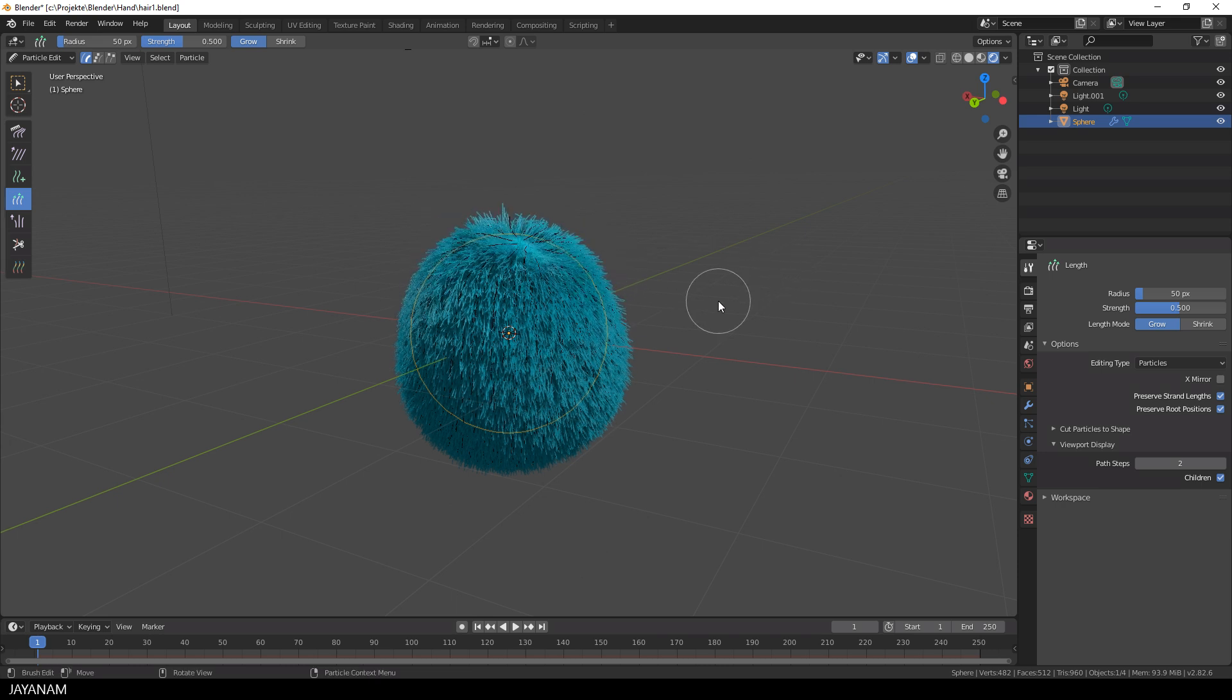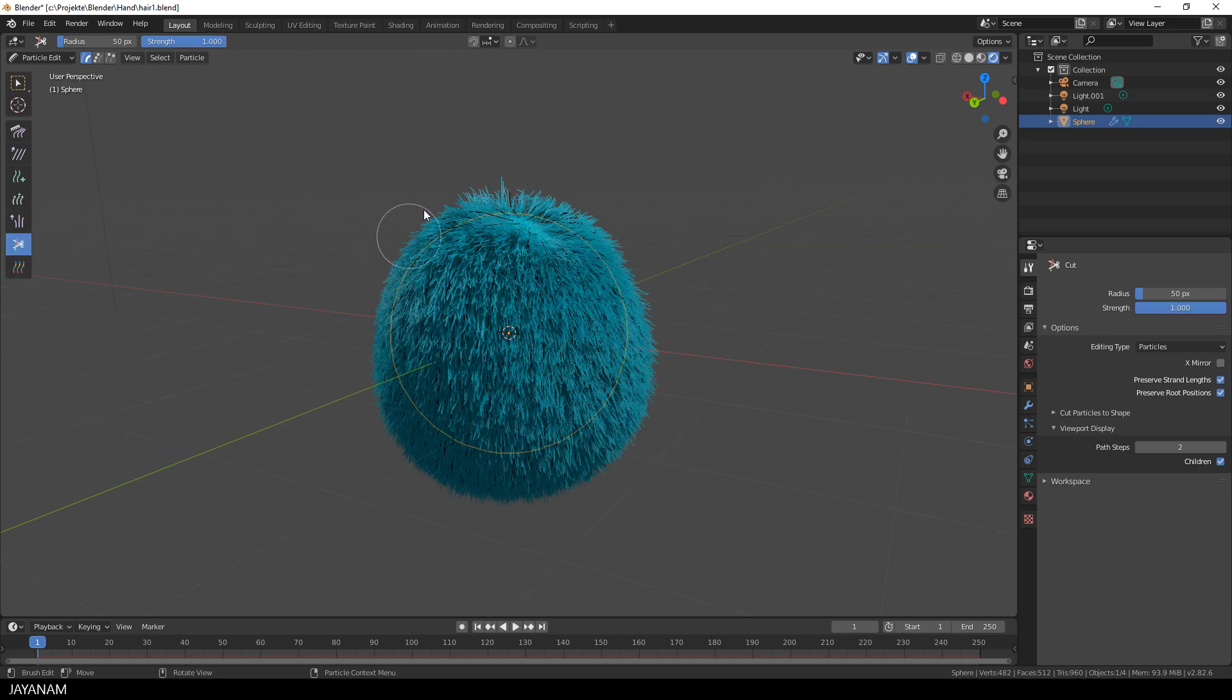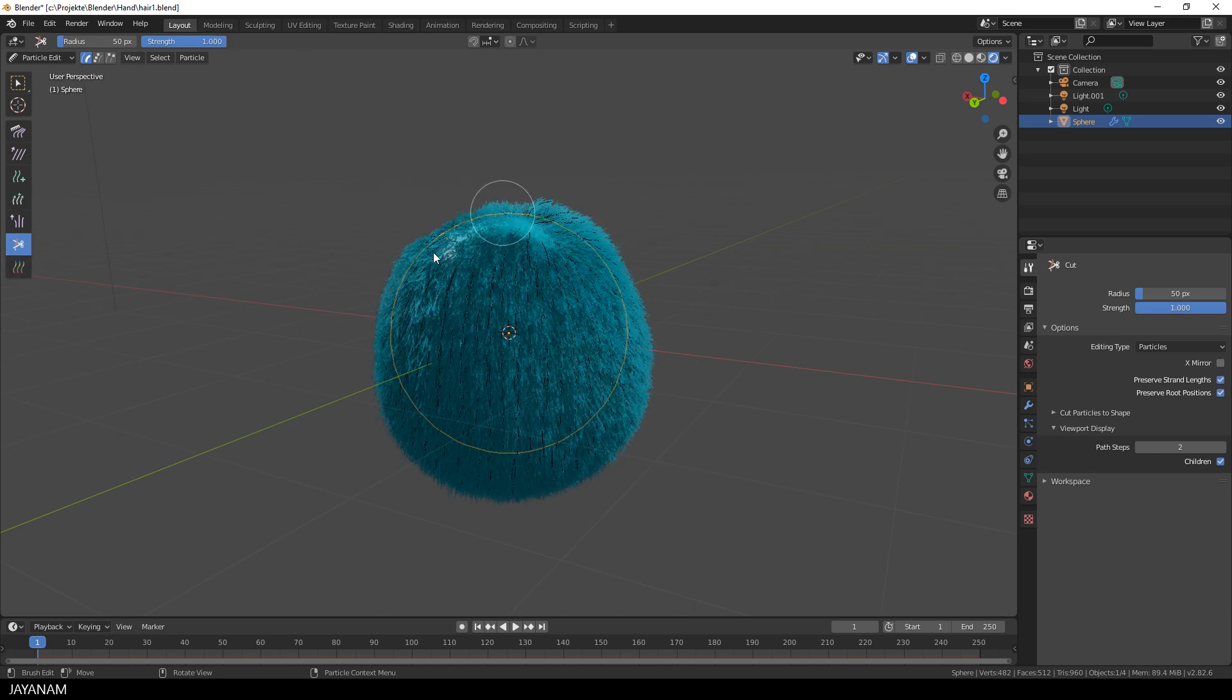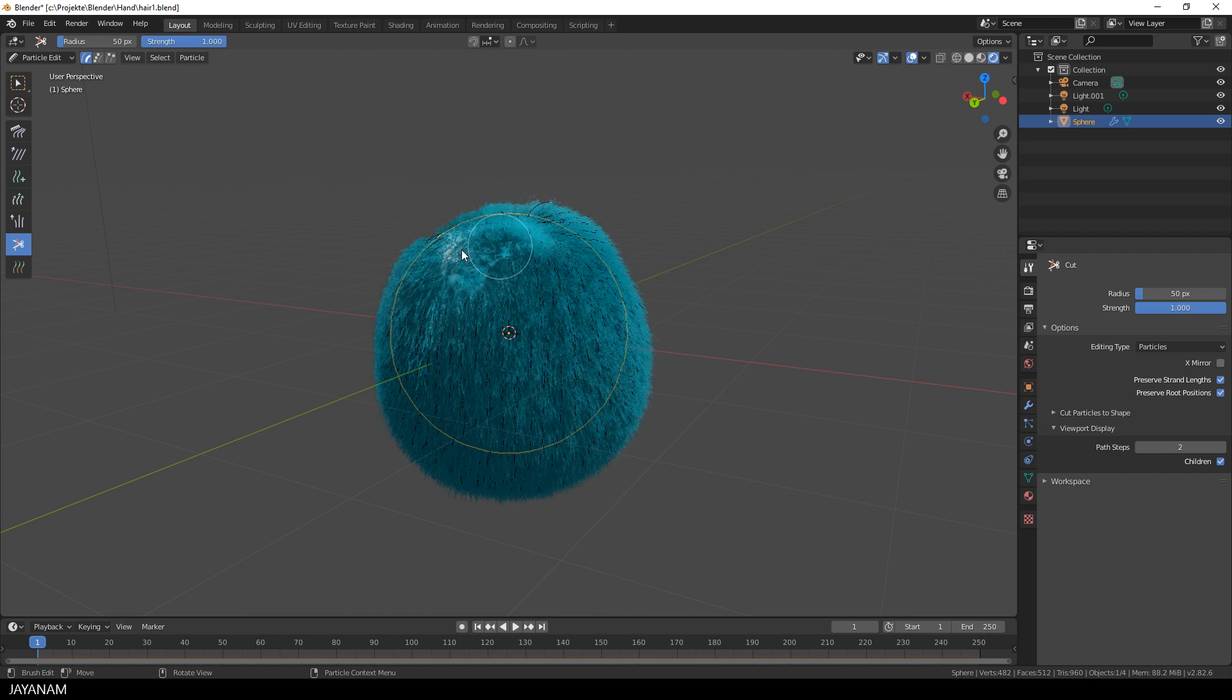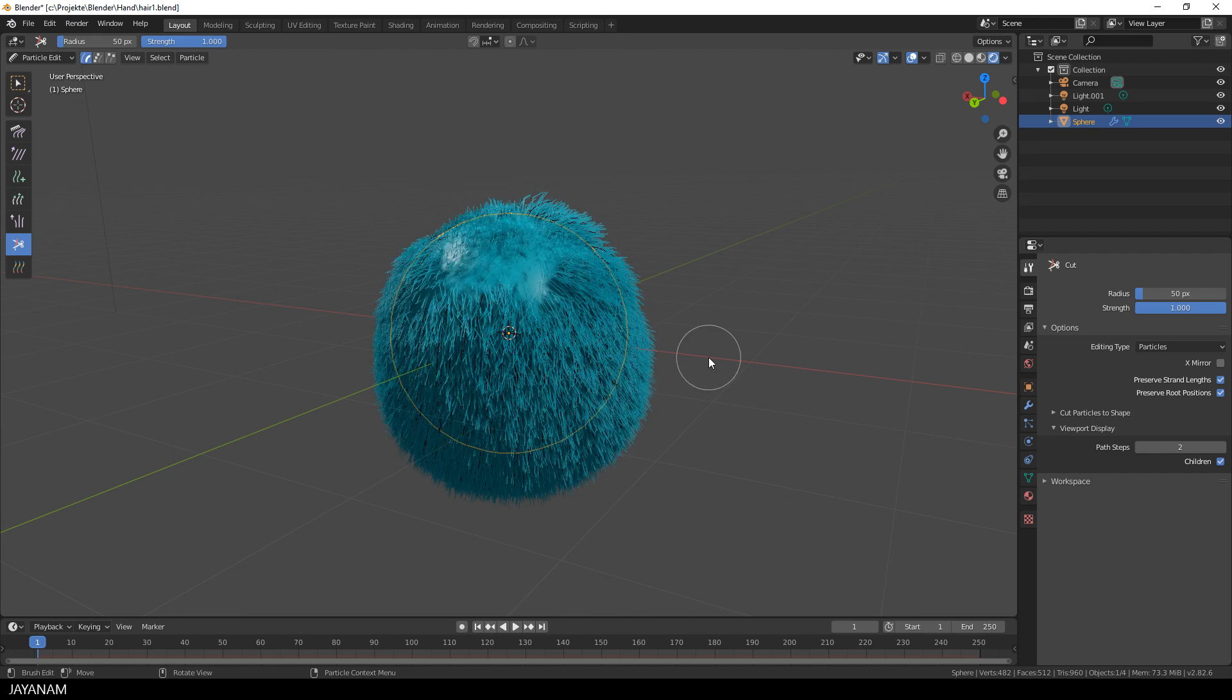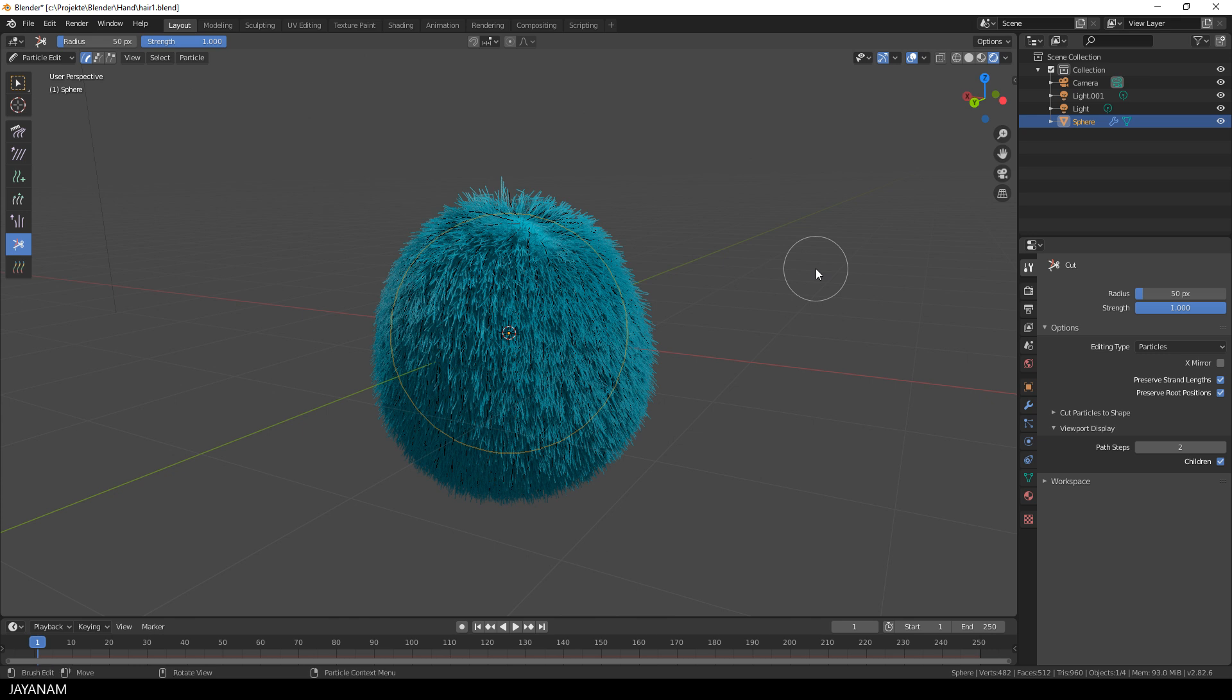Another brush is the cut brush and I think the name says it all, you can use it for a nice haircut. Okay but I think this one is not that nice so we'll undo this.